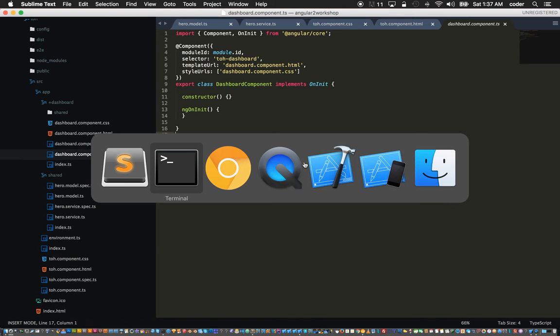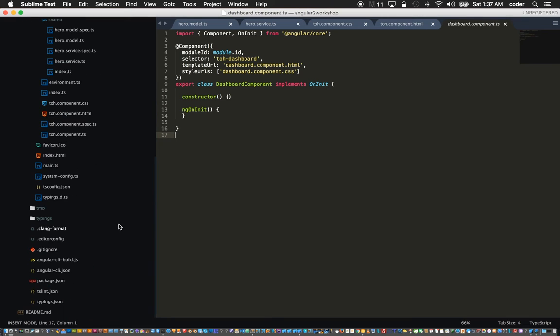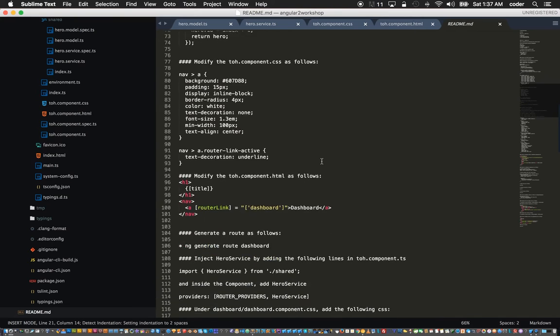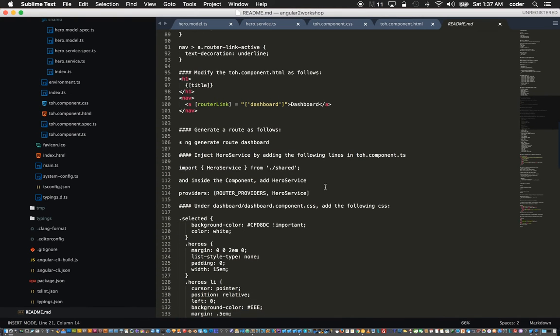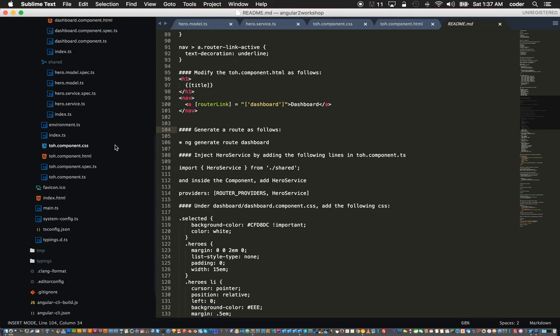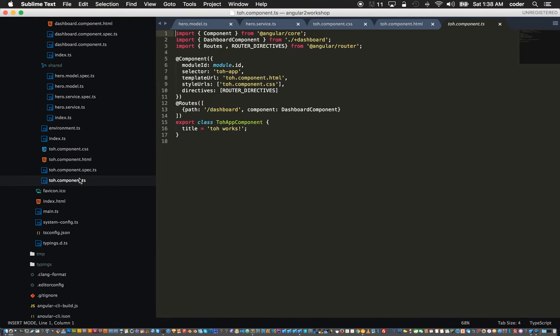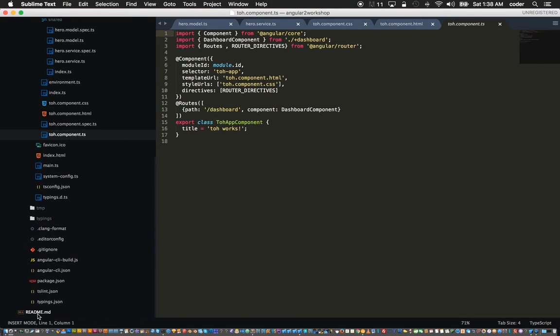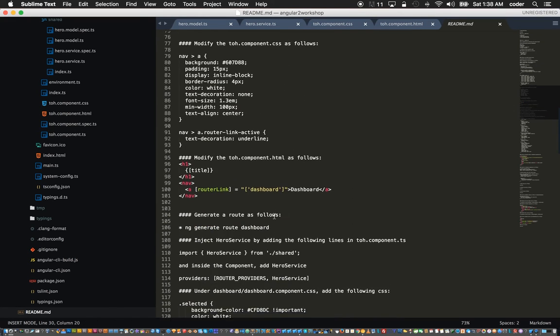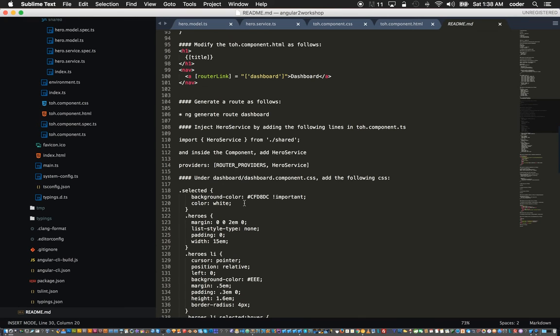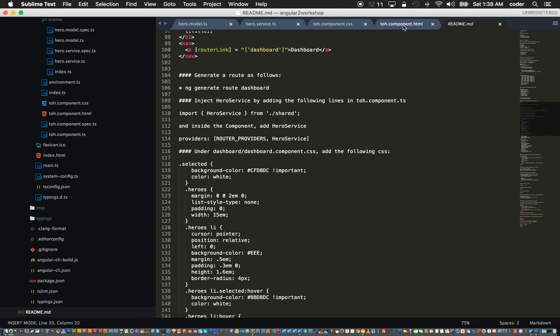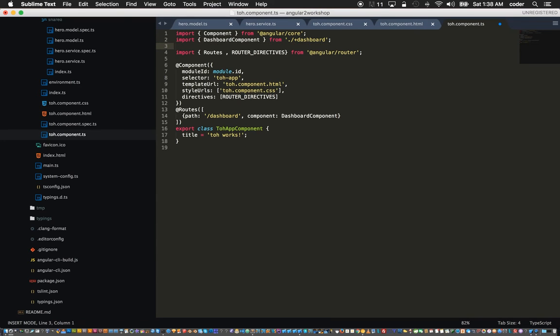Back to the CLI and add the route to dashboard. That generated these additional dashboard files. If we look at dashboard it's added the dashboard dot component dot html, the dashboard component dot css and the dashboard dot component dot spec. Inside the dashboard component dot ts we need to add the hero service import.